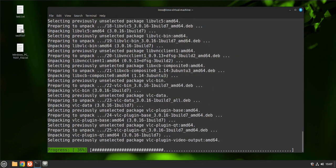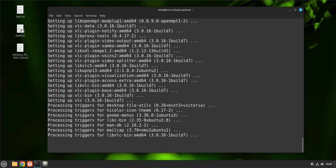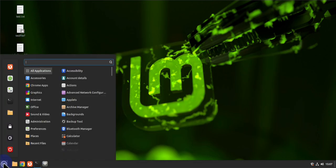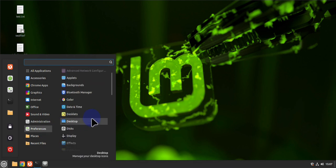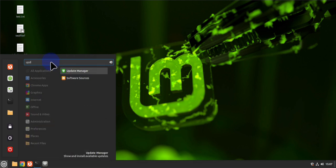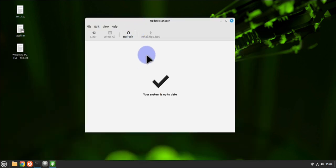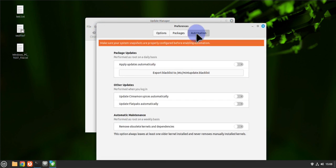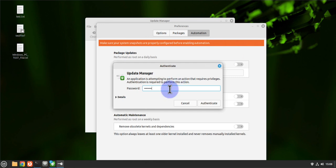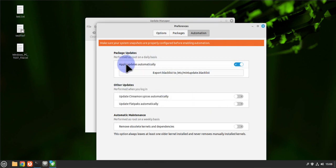The next thing is to configure the Update Manager for automated updates. Go to the menu, go under Preferences, and look for the Update Manager. Inside, go to Edit > Preferences, and under Automation, toggle the option to automatically update the system to on. Enter your password and now updates will be done automatically.